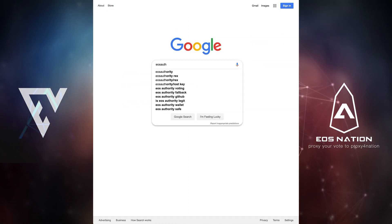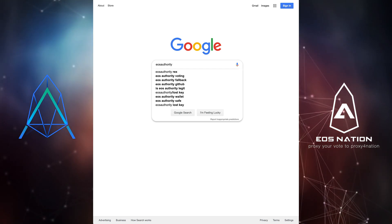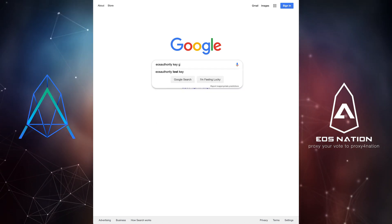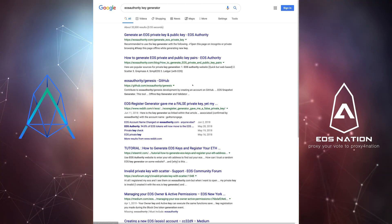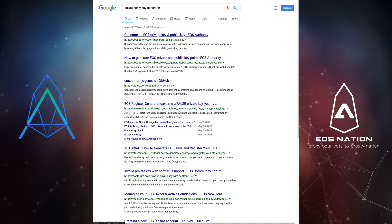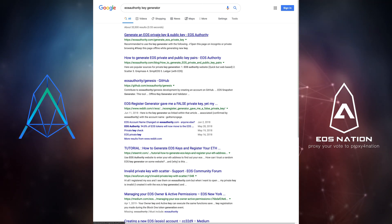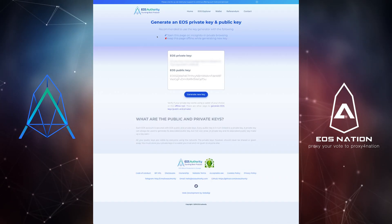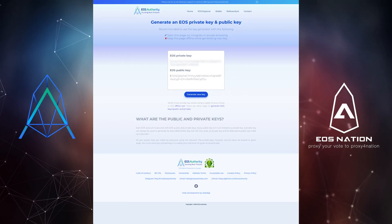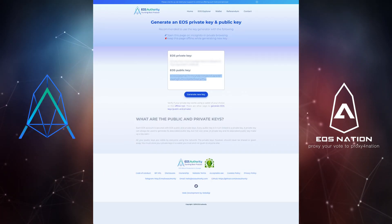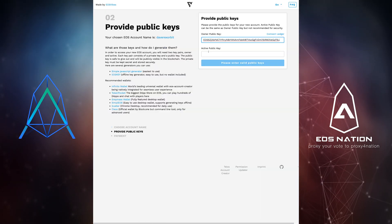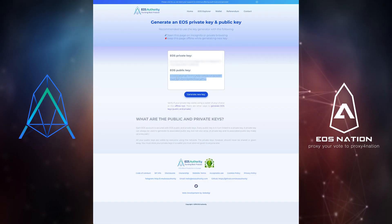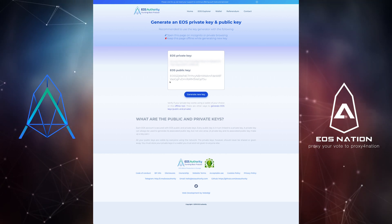To generate keys we will use the tools provided to us by EOS Authority. Go ahead and search in a new window for the EOS Authority key generator. Once you are in the official EOS Authority website follow the security recommendations to generate your keys. Properly store your keys off your computer and copy and paste your public key to the owner public key and active public key fields.